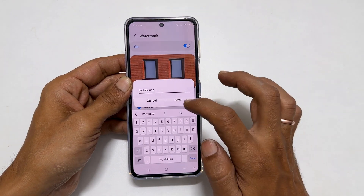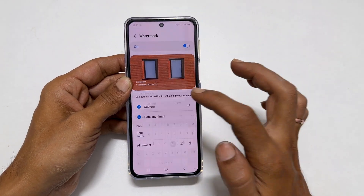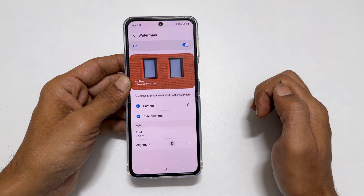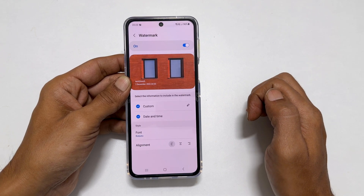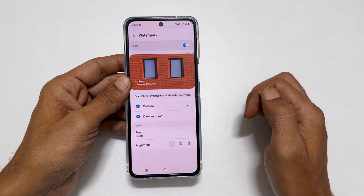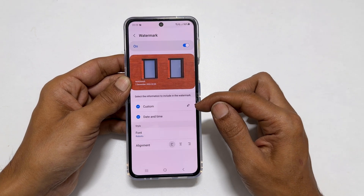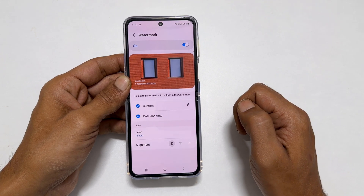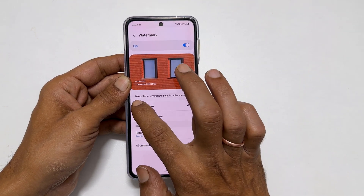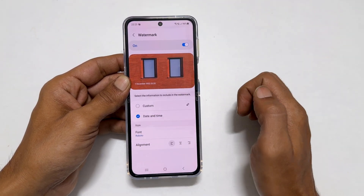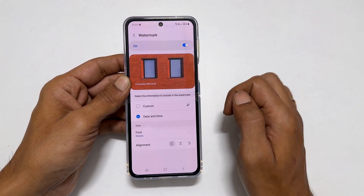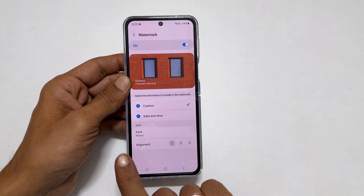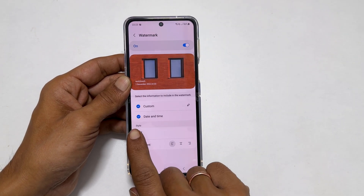Once done, tap save. As I added a custom watermark, it is showing custom. To hide the title, unselect this option. Next, you can hide or show the date and time using this check mark.